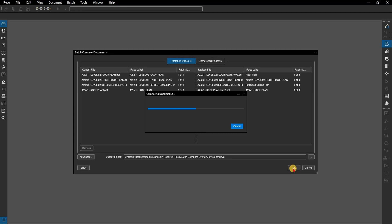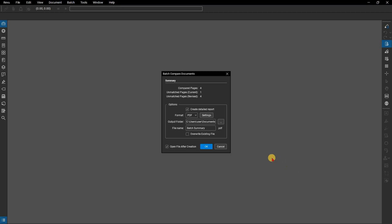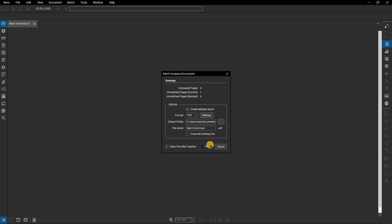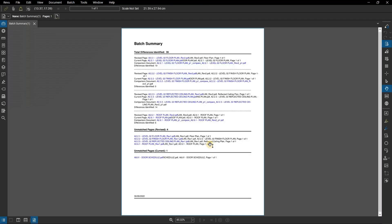The summary will appear listing all comparisons made and any unmatched pages. You can create a detailed report of the process including how many differences were identified on each page as a PDF or CSV which links to the revised page, current page, and the comparison document. Click OK to create the report and make sure open file after creation is selected.